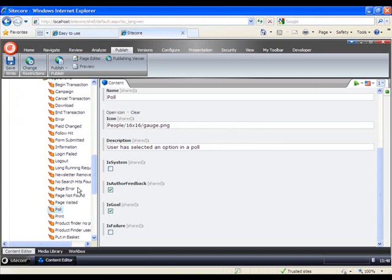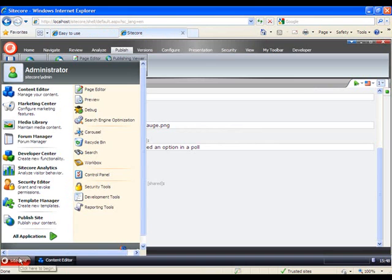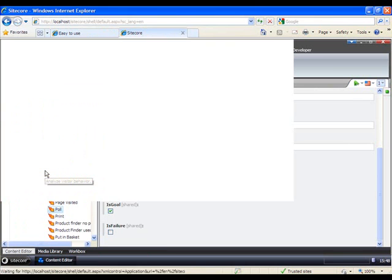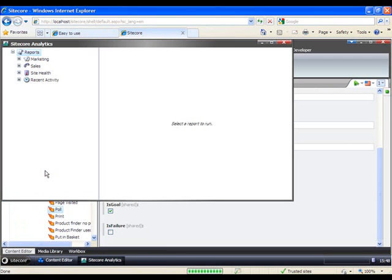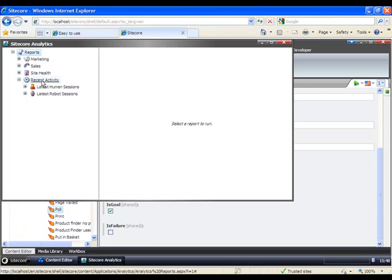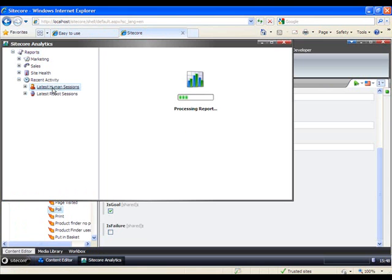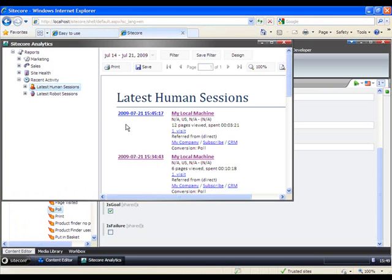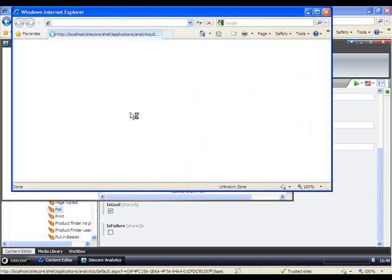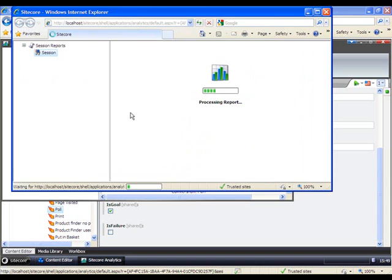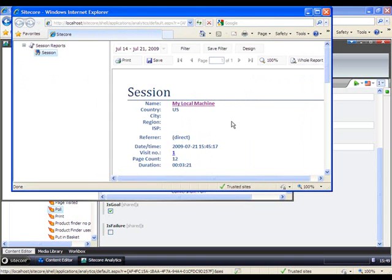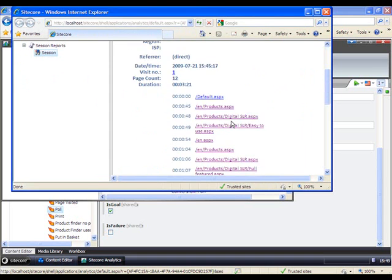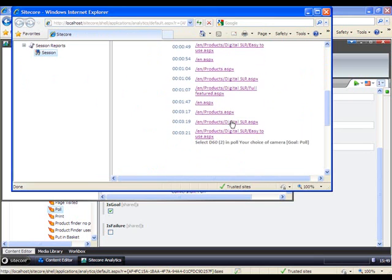Now we head back to the content editor. And let's open up our Sitecore analytics. And under recent activities, open the latest human session. Select the date that we have just created.